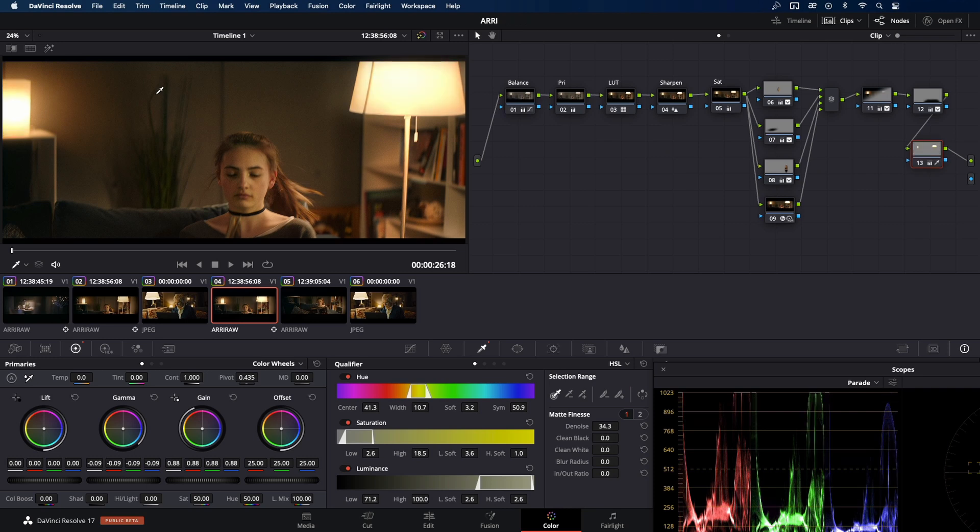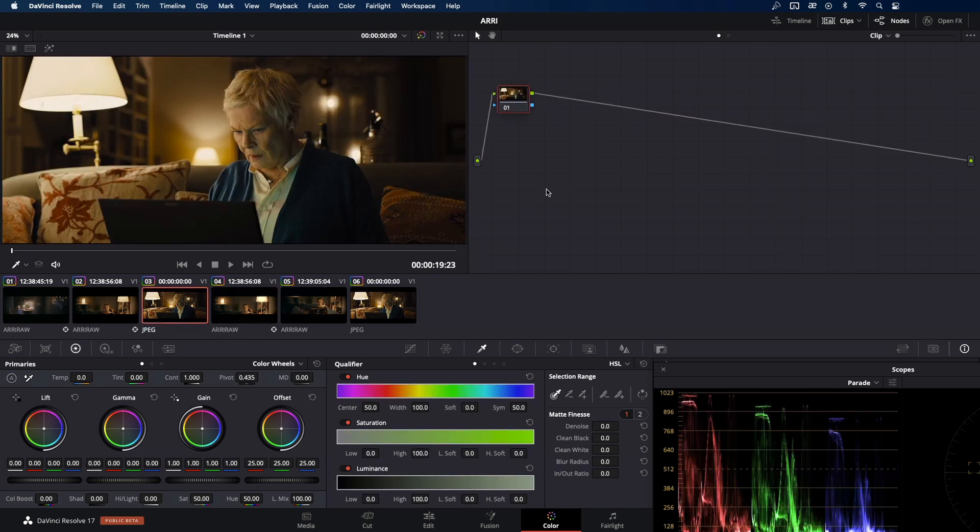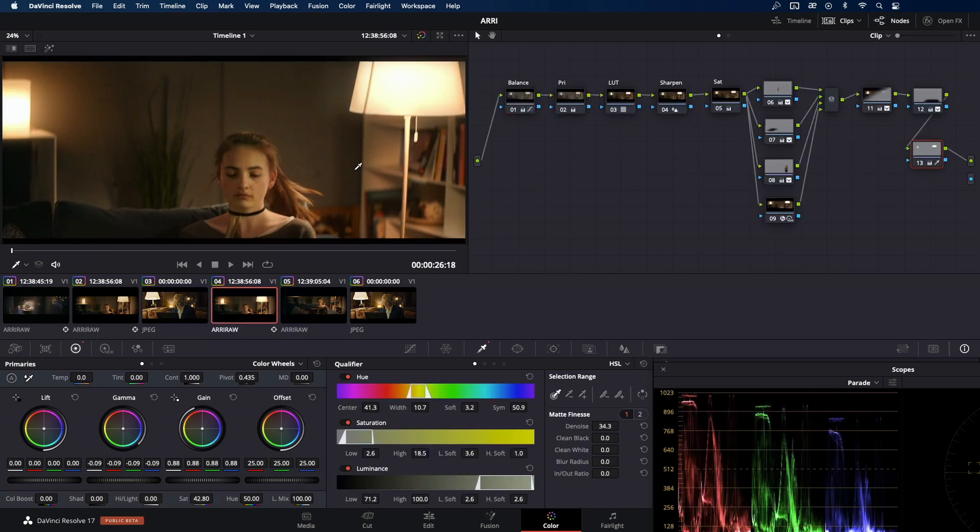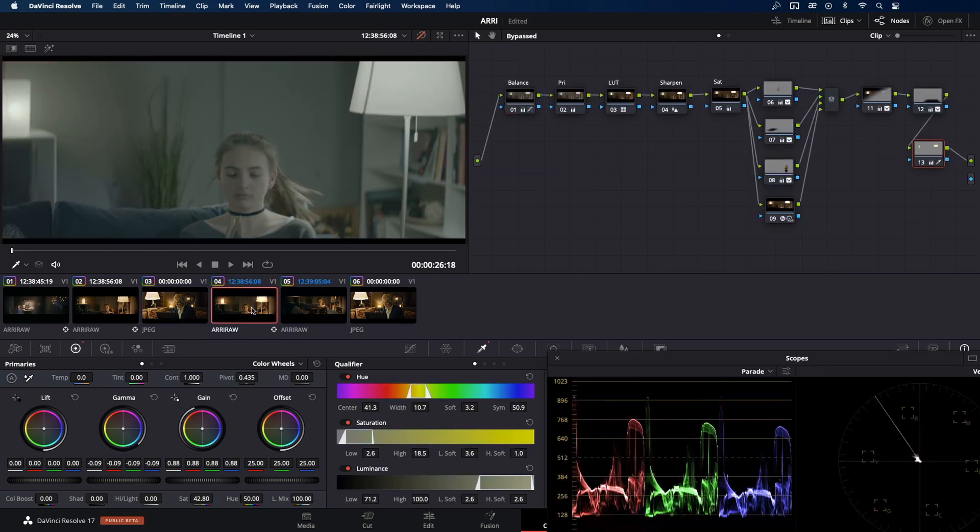Yeah, almost there. Only I'm going to reduce saturation just a bit. Okay, let's make a final check.